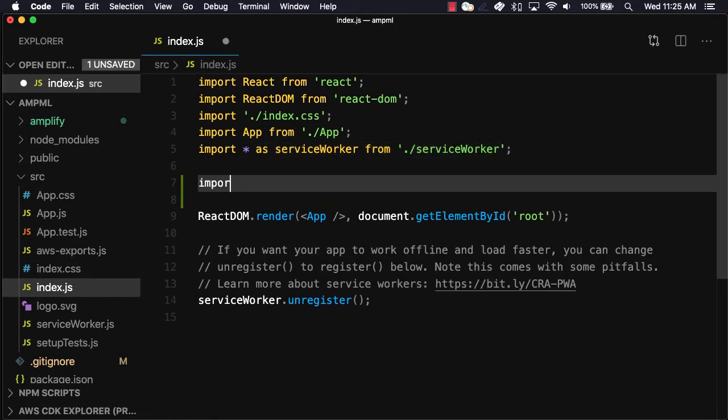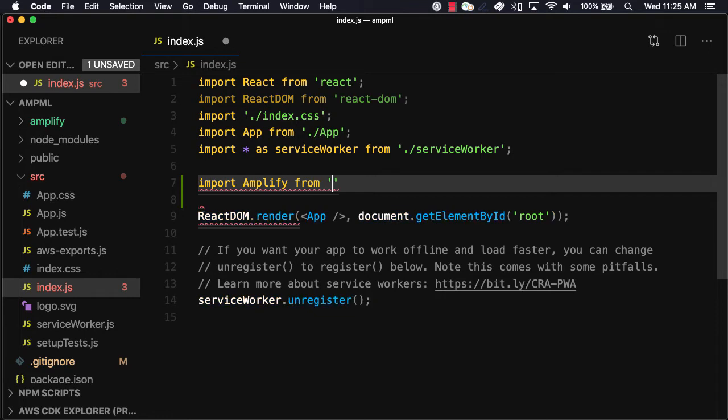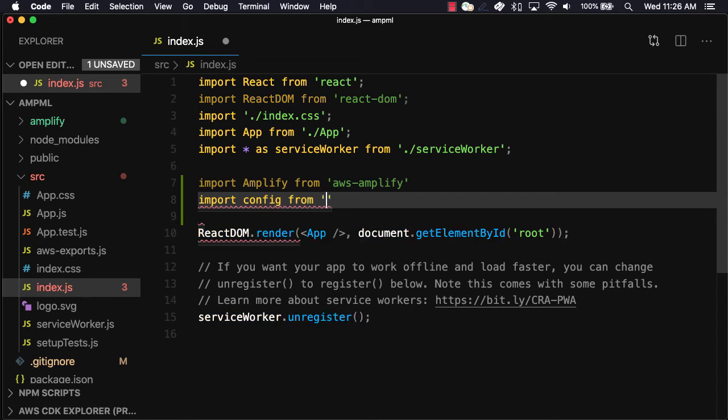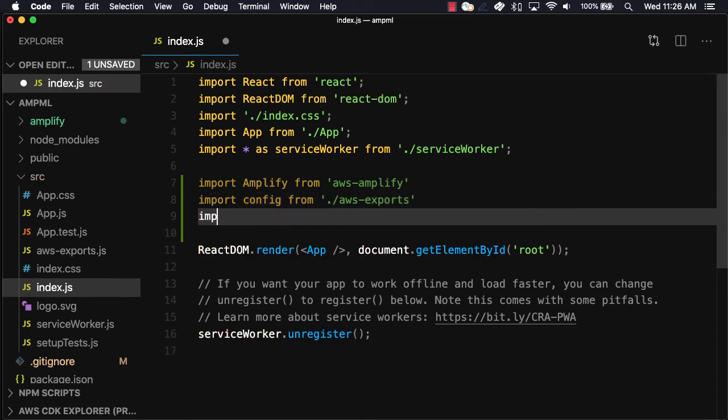Here we'll import Amplify from AWS Amplify, the configuration from the aws-exports file, and the Amazon AI predictions provider from aws-amplify slash predictions.